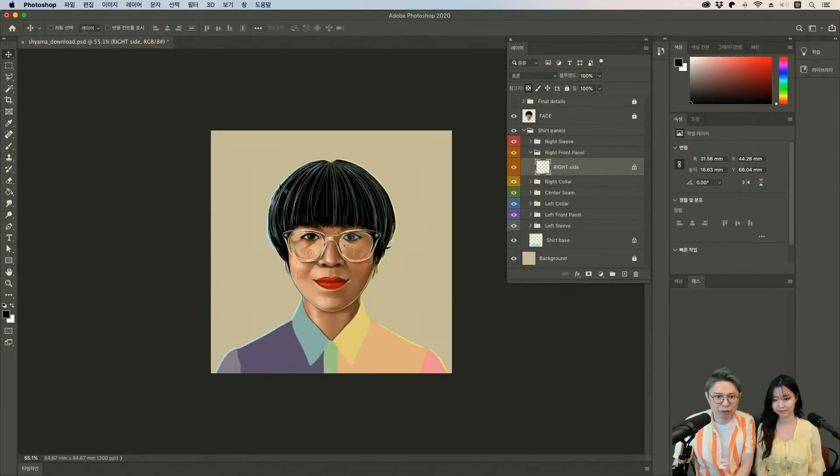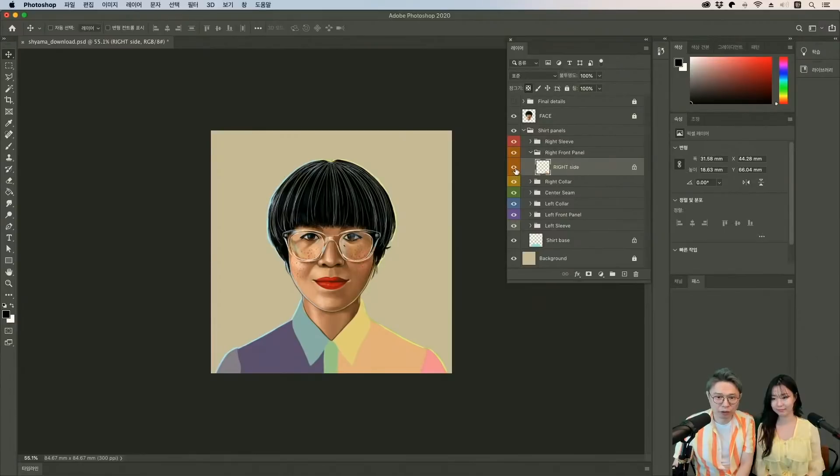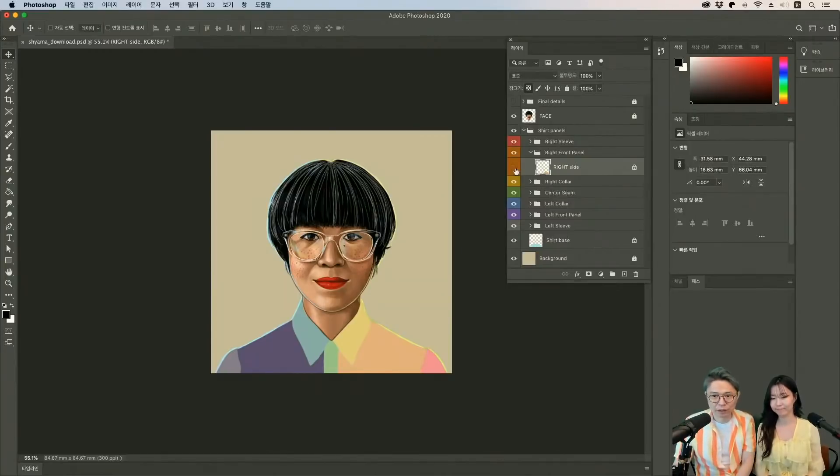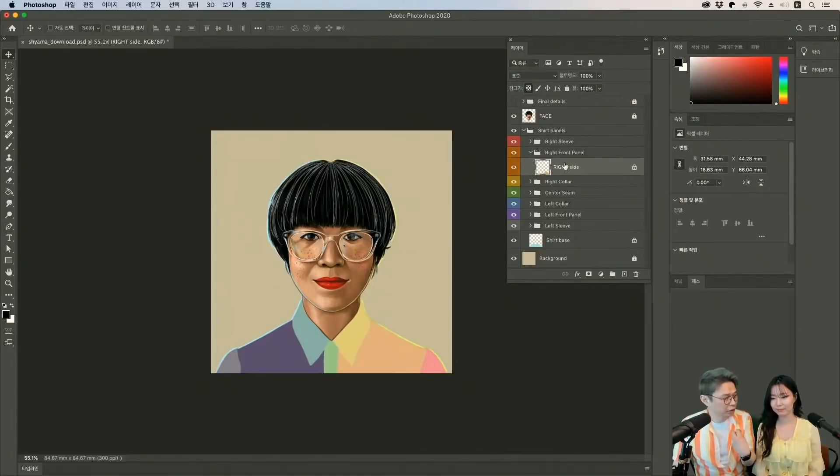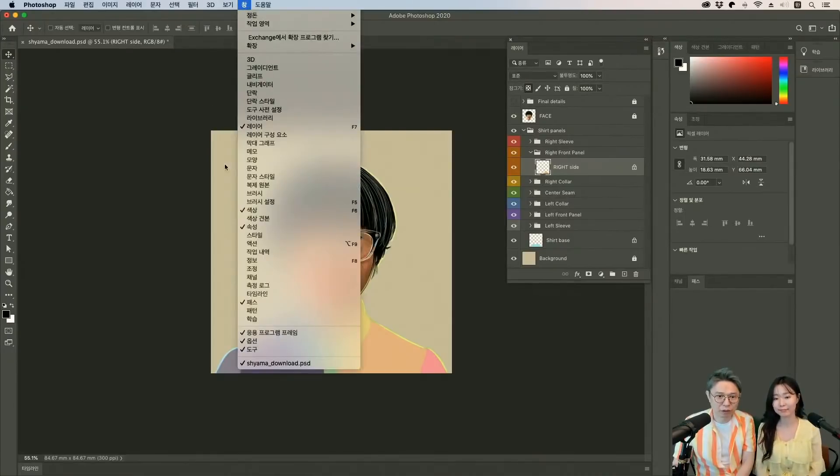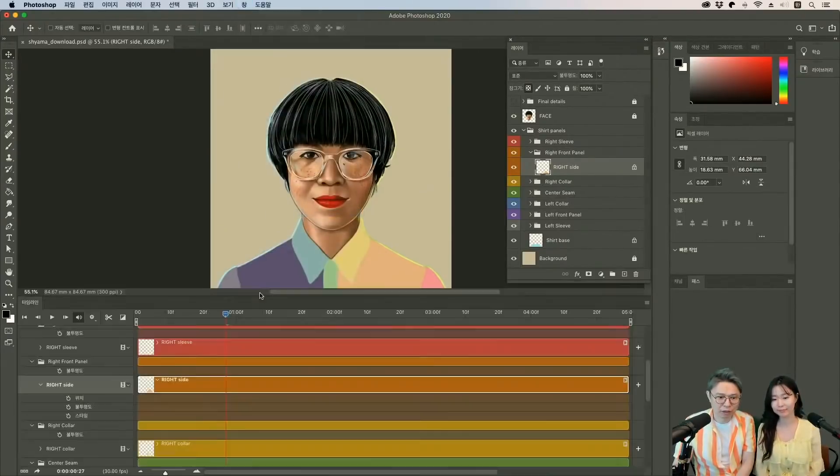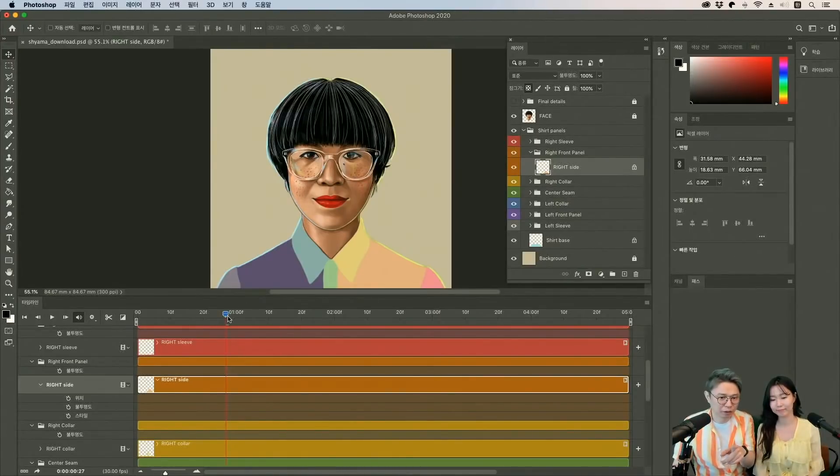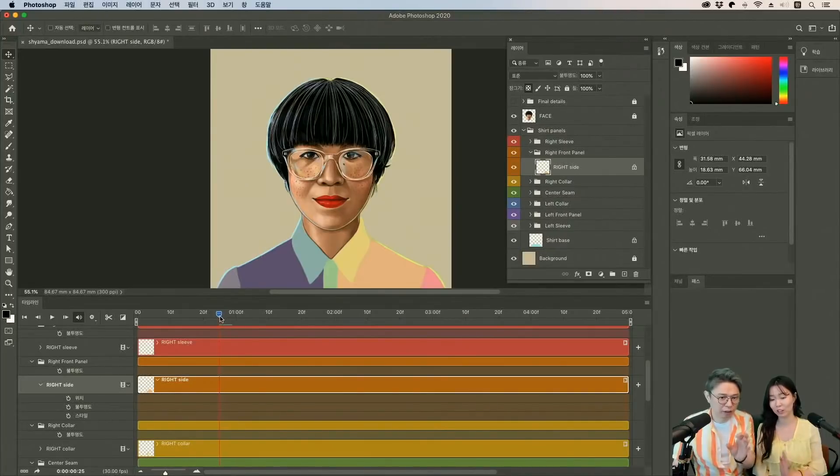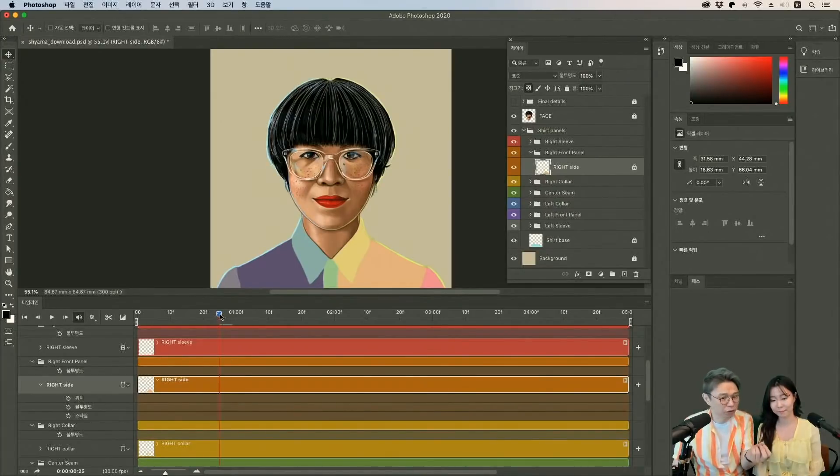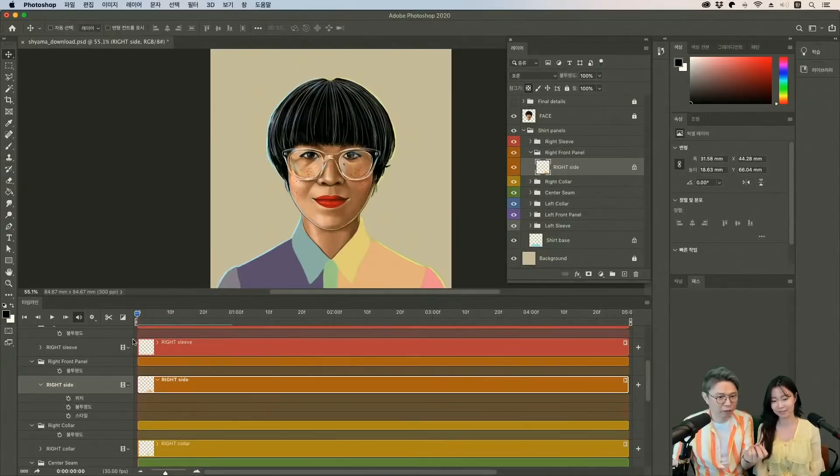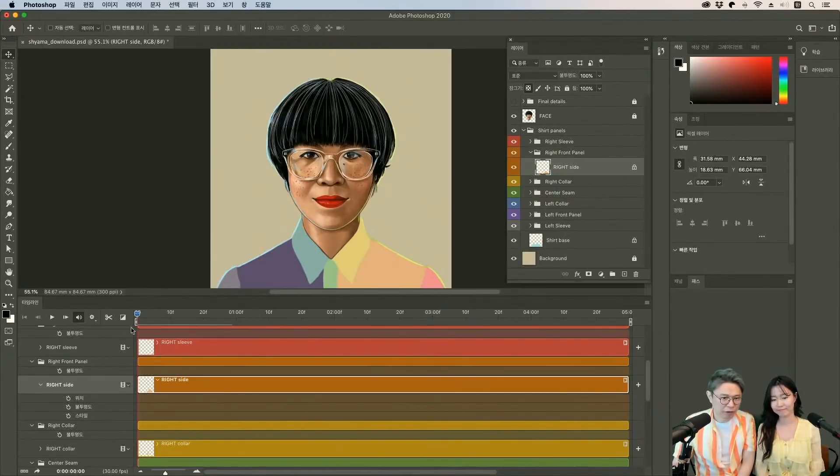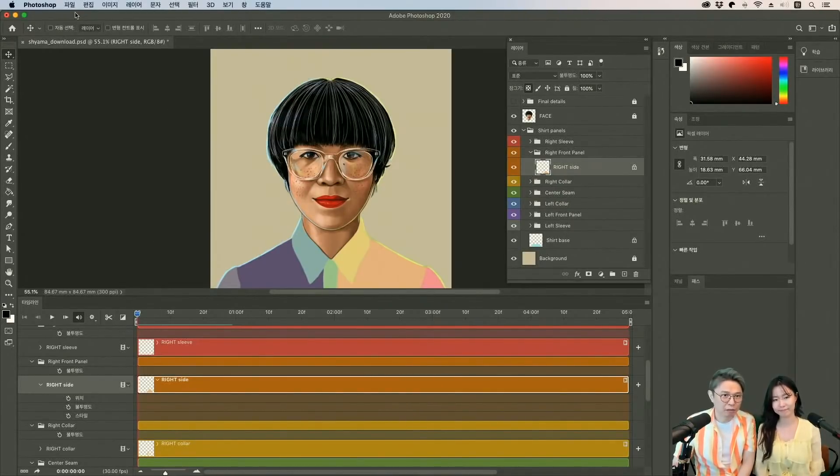지금 보면 준비가 됐어요. 여기 보면 right side라고 해서 오른쪽이 있죠. 이 부분이에요. 지금 파란색으로 바뀌는 부분. 여기에다가 이제 패턴을 넣을 거거든요. 그래서 이 레이어가 선택되어 있는 상태에서 이미지를 가져오시면 되는데 영상 순서랑은 조금 다르게 해 볼게요. 저희는 타임라인을 먼저 열겠습니다. 타임라인을 열면 이런 식으로 나타나게 되는데 타임라인을 먼저 연 이유가 있어요. 왜냐하면 지금 여기 보면 이 바 있죠. 이게 지금 current time marker거든요. 그래서 이게 여기 있으면 여기서부터 들어와요. 저희는 영상 처음부터 들어오기 하고 싶으니까 이걸 미리 옮겨 놓는 거죠.